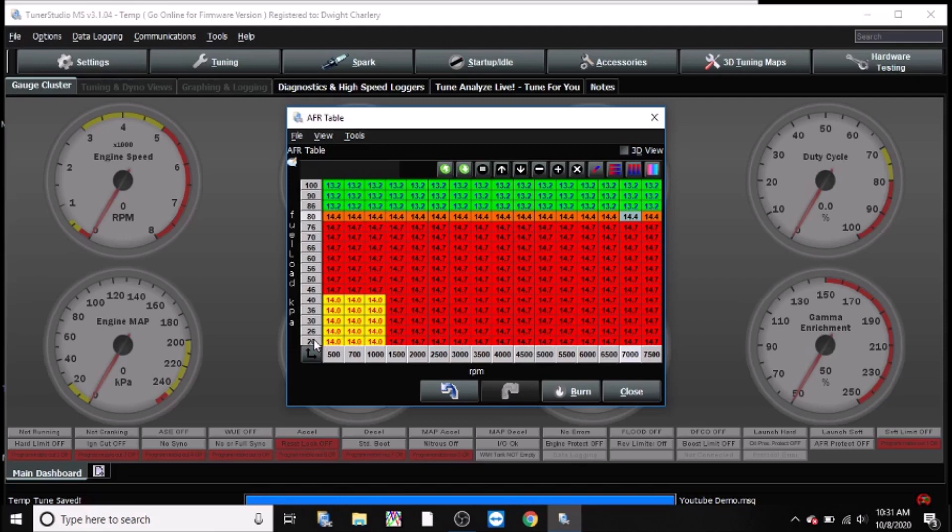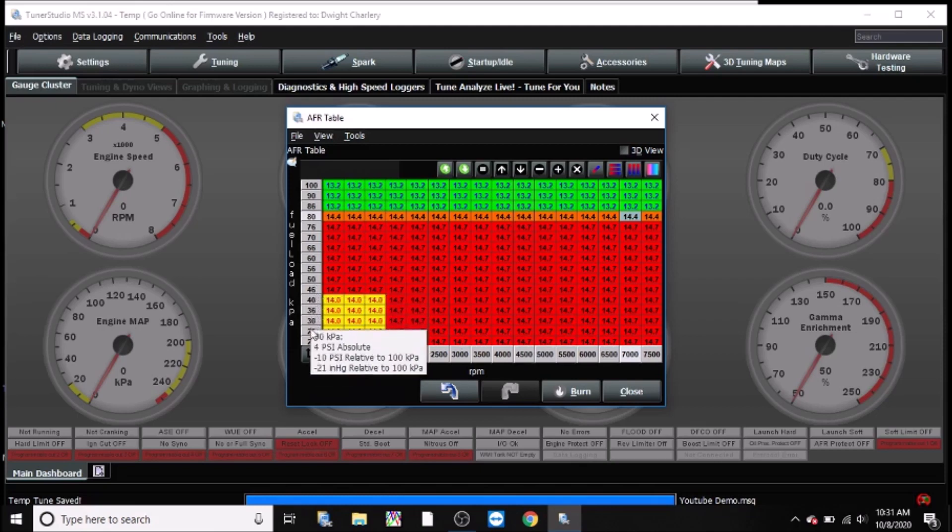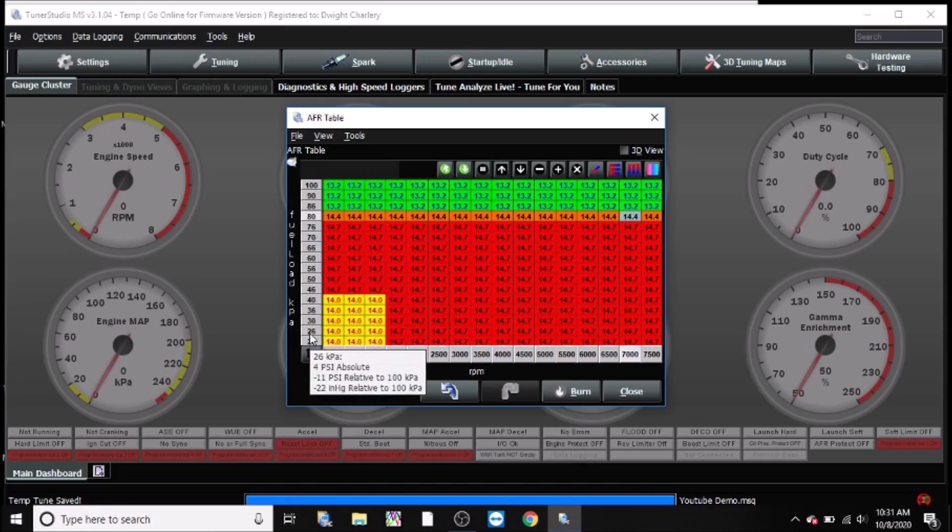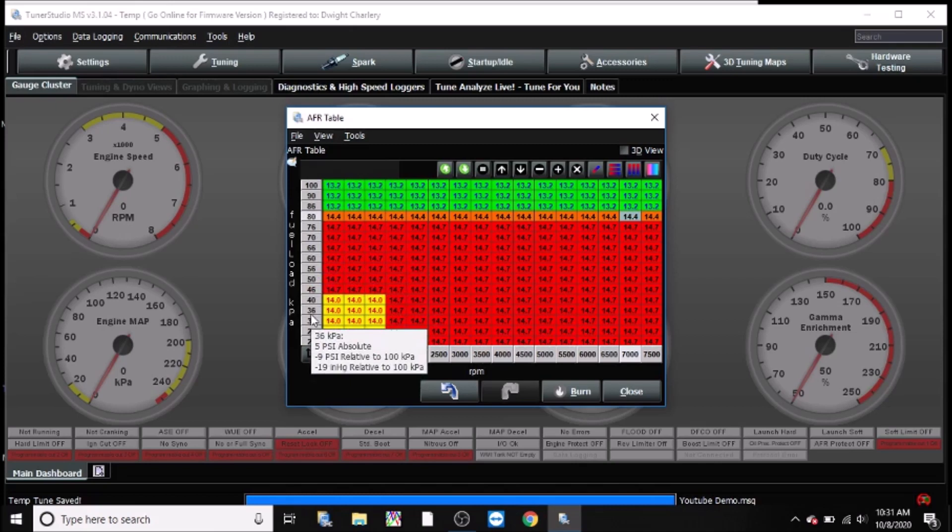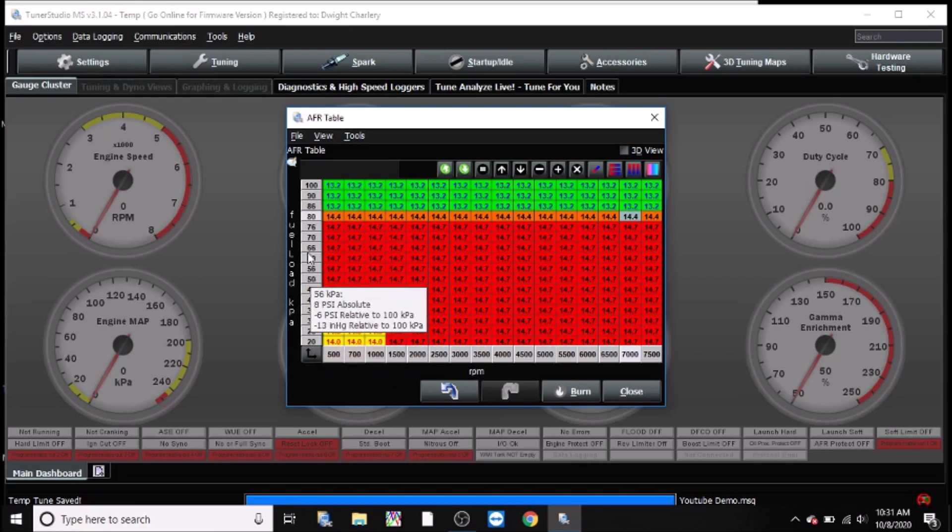And again, my y-axis load, I usually have a steady increase of about 5 to 6 kPa. So you go 20, 26, 30, 36, etc. For some reason this one does not allow me to do 35 and 25, but it's essentially just keep it uniform. And that helps with resolution and for tuning.